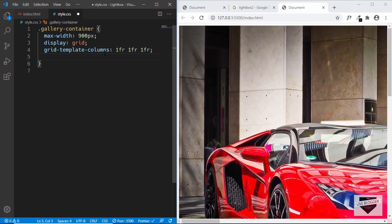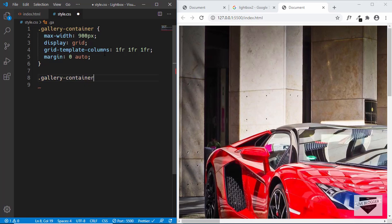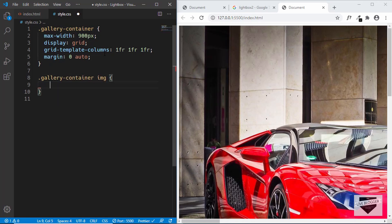Now let's style the images inside the gallery-container. We'll type gallery-container img and we'll set the width to 100% and the height to 200 pixels.